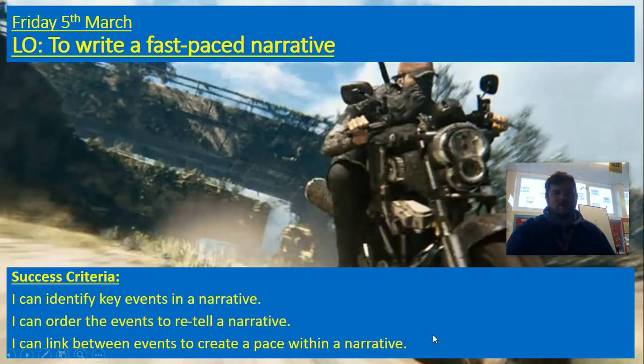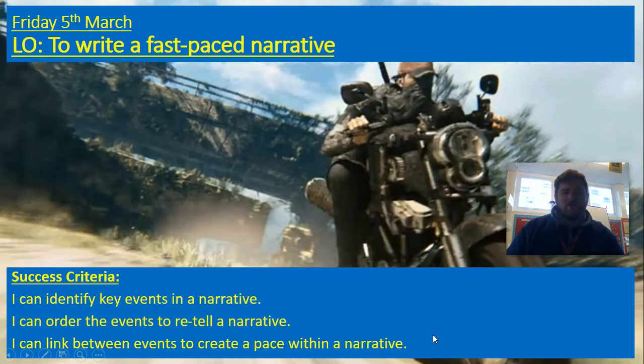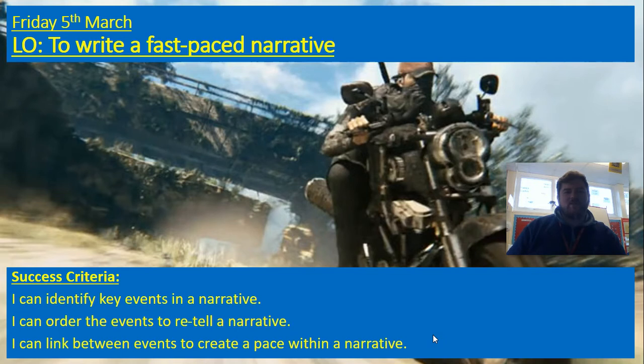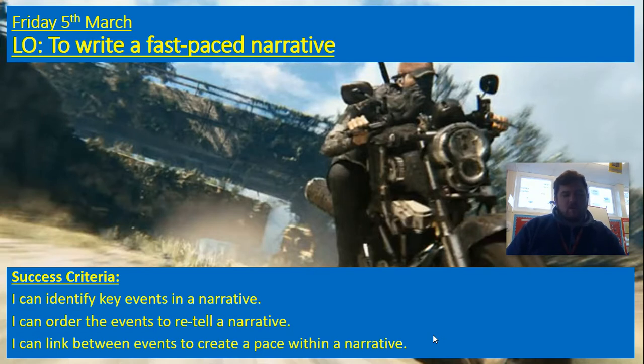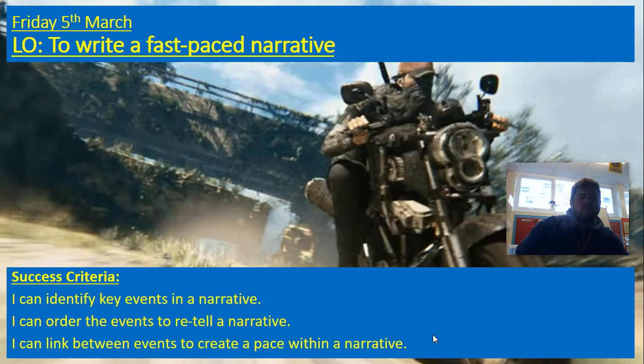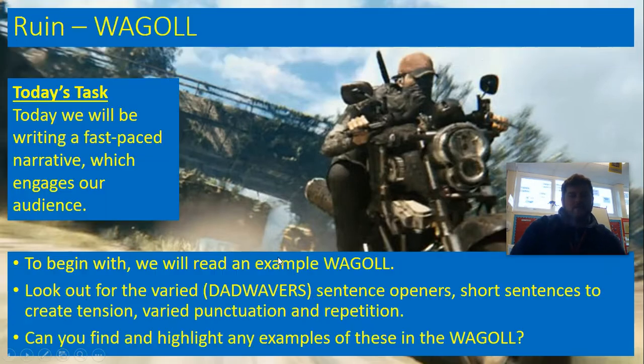Hello Year 6, welcome to Friday's English lesson. It's the last one of our home learning and it'll be fantastic that on Monday we'll all be back together to be able to do English and all our other fantastic lessons together. So today we're going to finish off our ruin work with a fast-paced narrative. So we're going to use the key events from the story to retell it, make sure those events are in order, and we're going to look at creating pace in our writing.